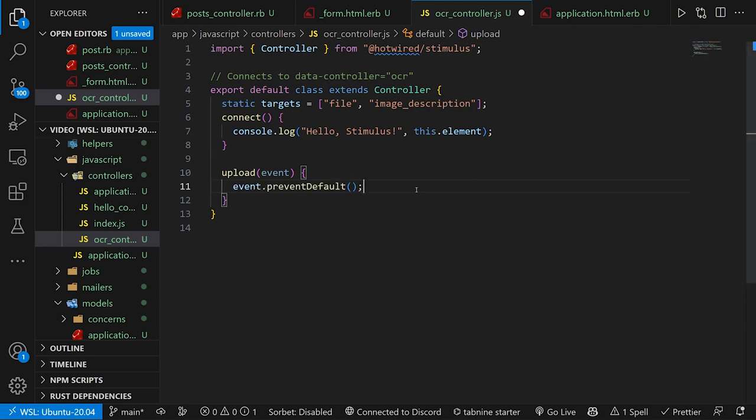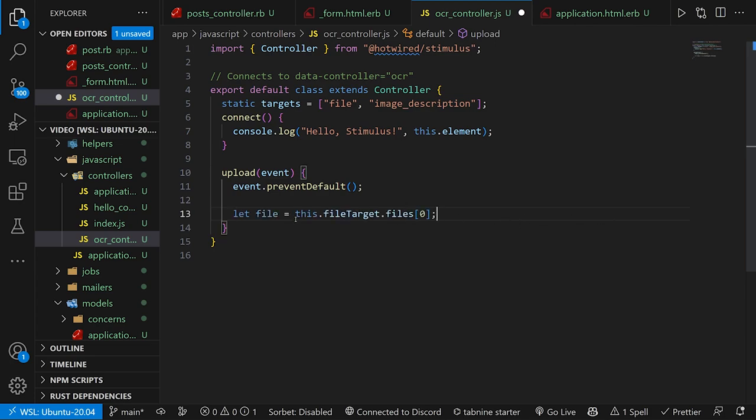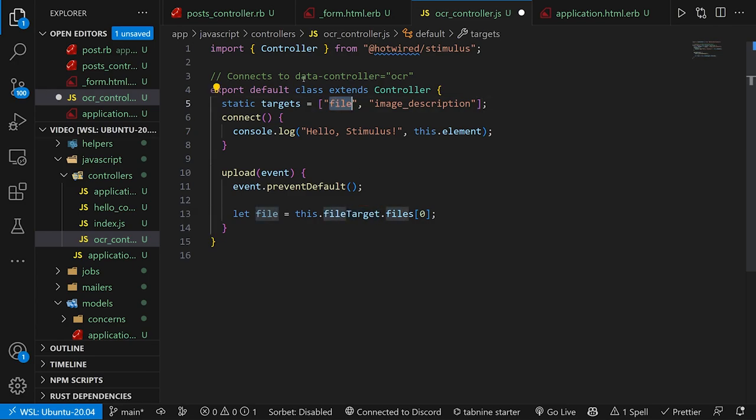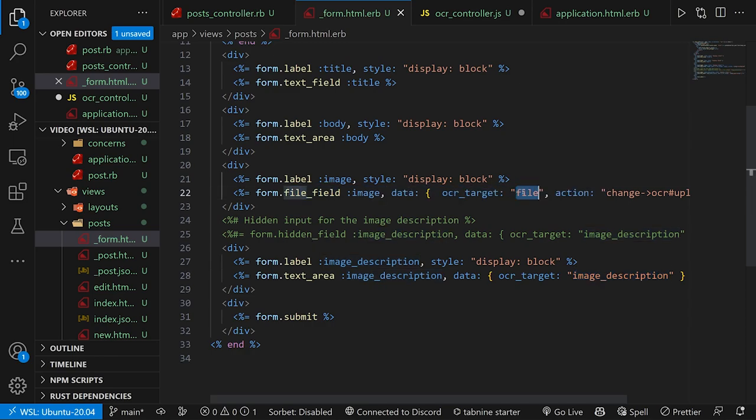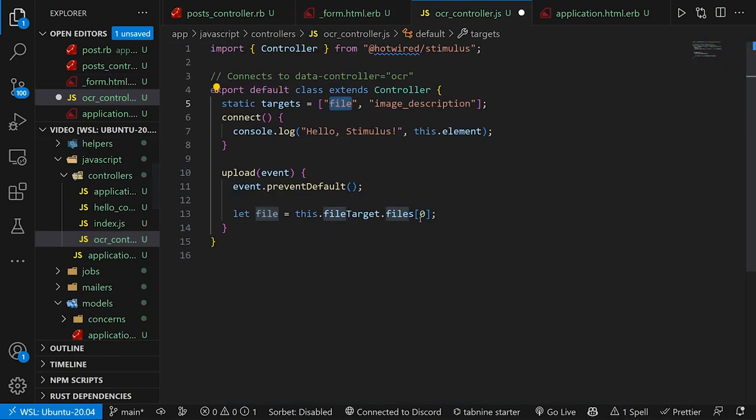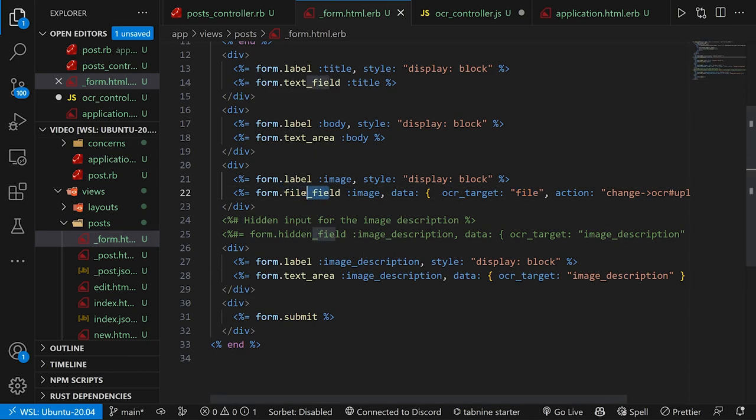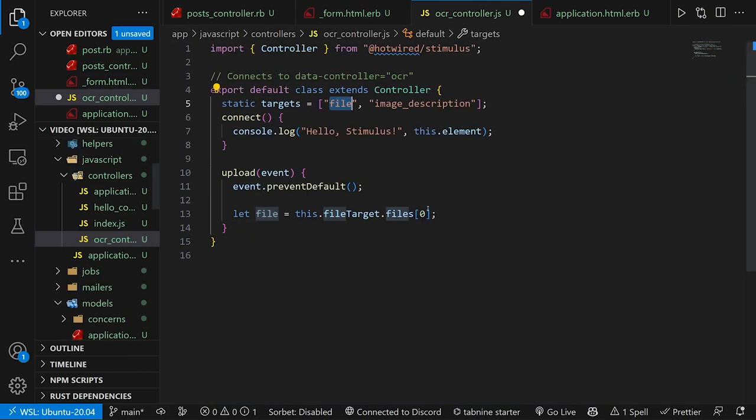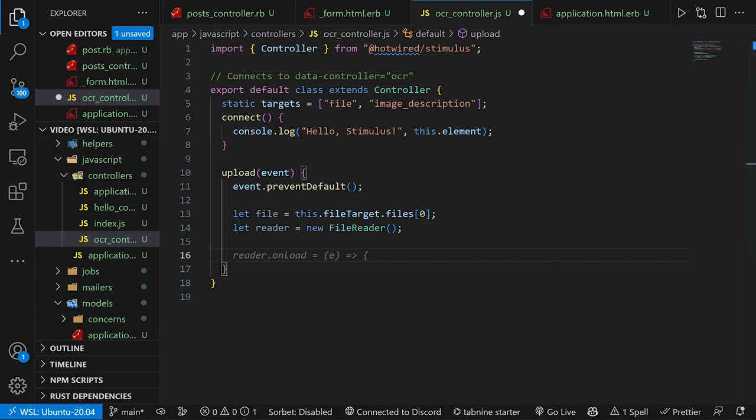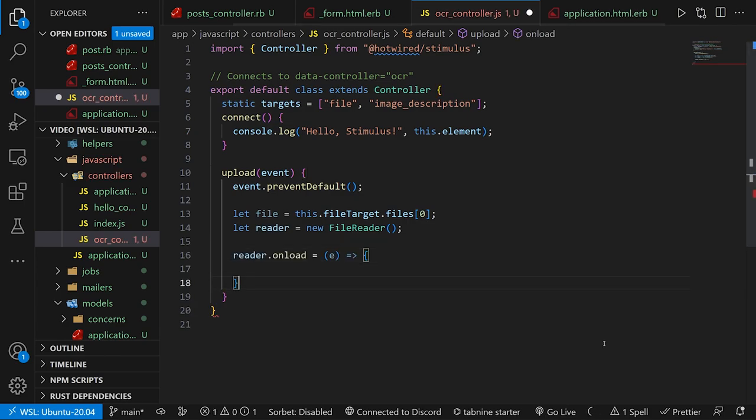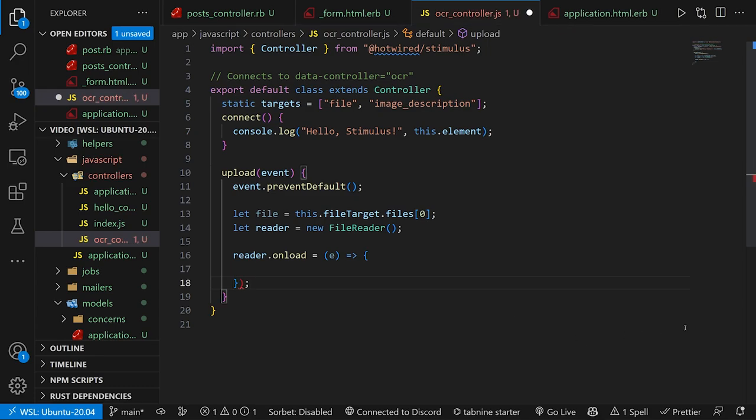So in the upload event, the first thing we're going to do is prevent default, just to stop the form from submitting for whatever reason. We then want to get the file from this.fileTarget, which is this file target right here, which correlates to the file field because we have the file target on here. So when we say this.fileTarget, we're actually grabbing this file field. And then we're grabbing the first file attached to it, which is the image we uploaded. We then create a file reader, which we need to do some of this other magic. And now on here, what we're going to do is an onload.